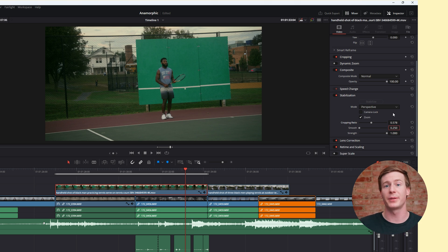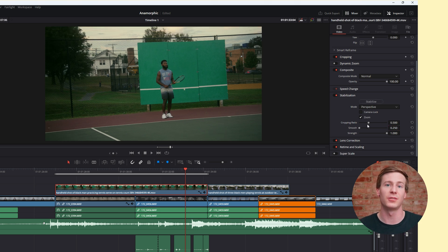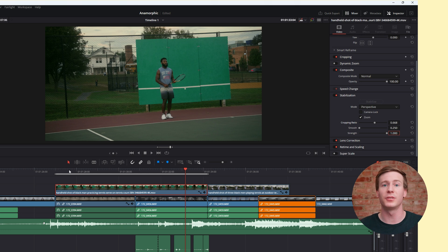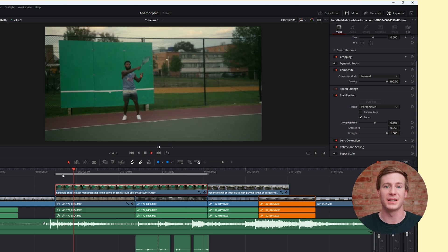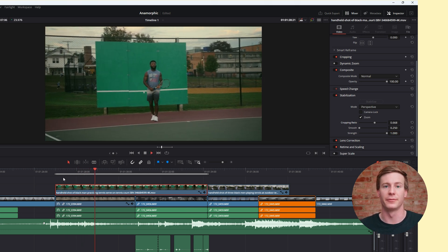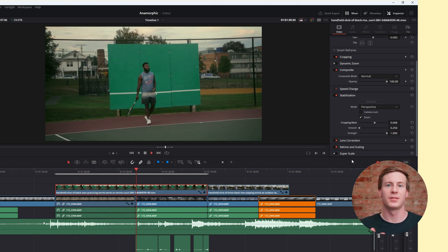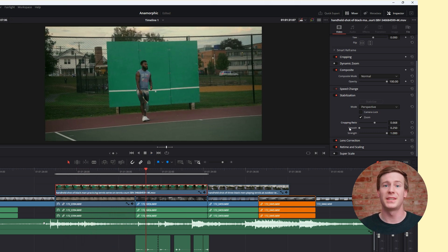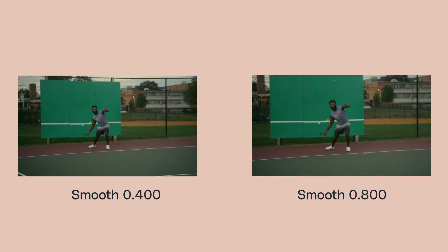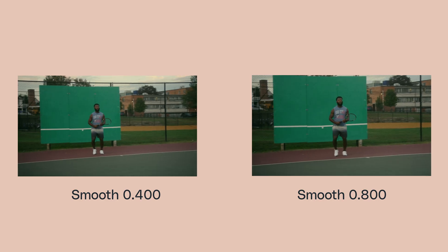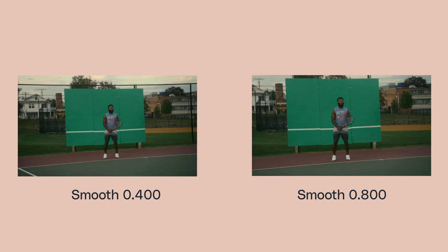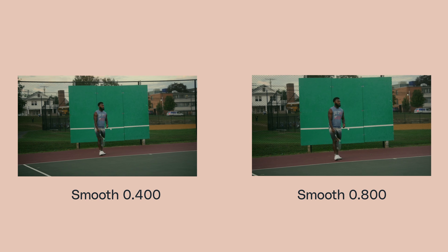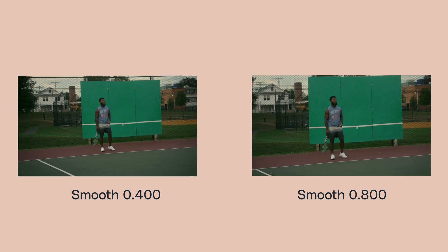The more cropping you allow, the better the stabilization result will be. How you set this will depend on the resolution of your footage. Next up, Smooth. This slider tells Resolve to smooth the motion even further, giving you a gimbal-like feel instead of retaining the natural handheld movement.